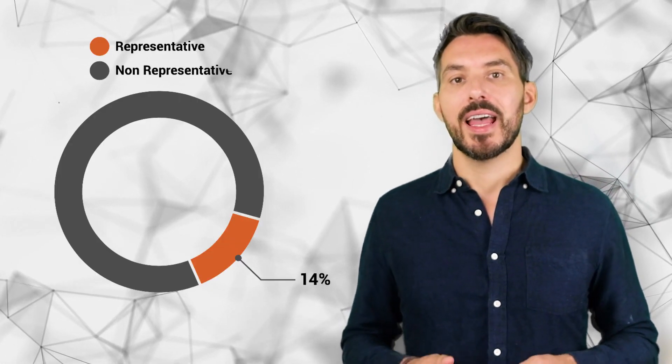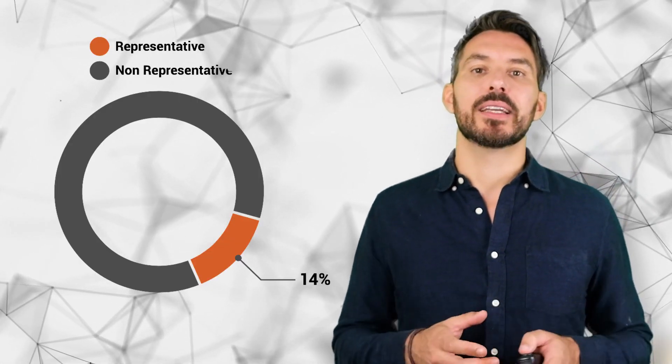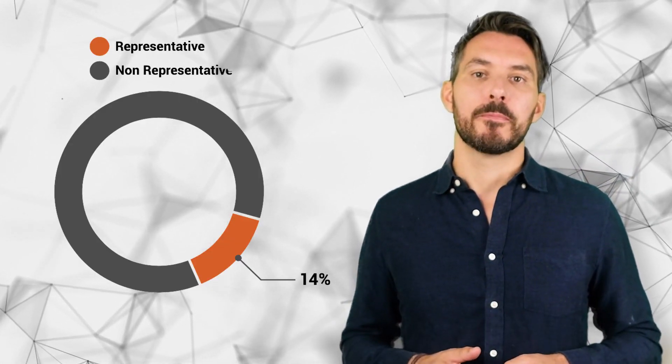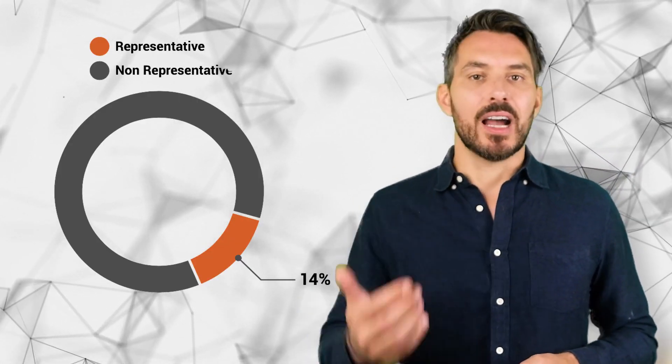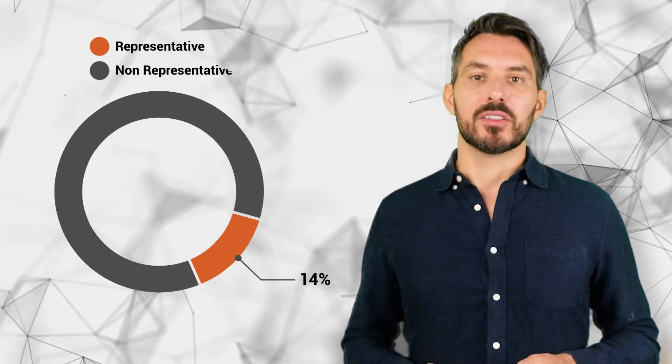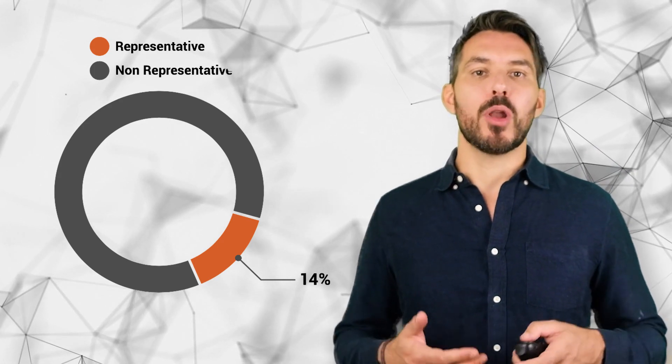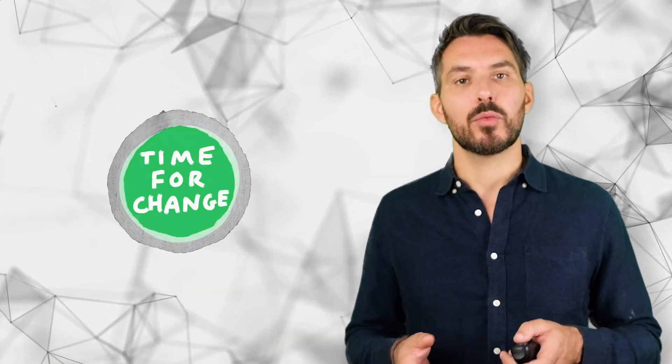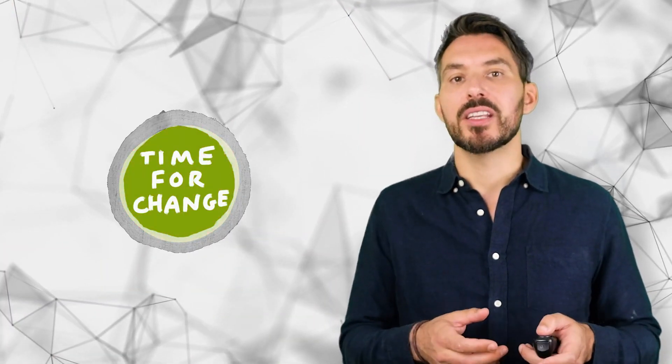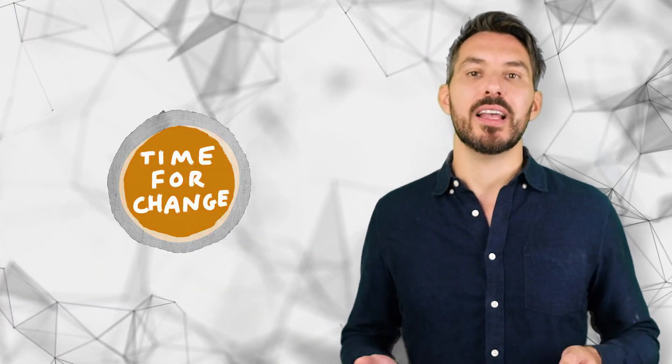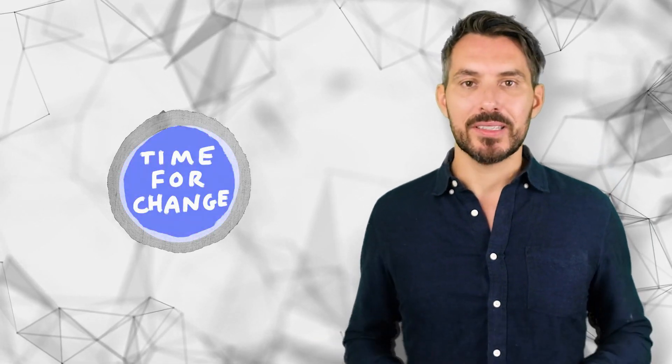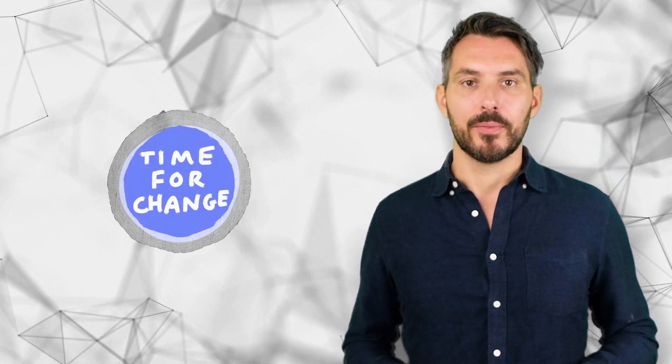The change in customer cluster sizes has many implications. The targeting budget needs to be shifted. Blog article topics need to be adjusted. And sometimes a shift in customer segment sizes requires a change in the product itself or even the entire business strategy.